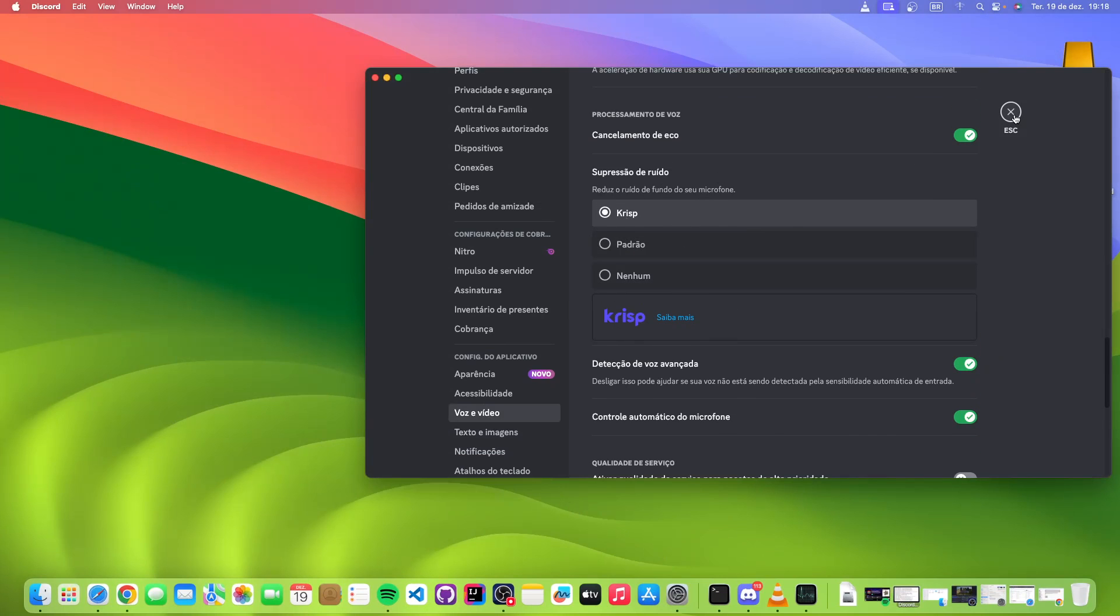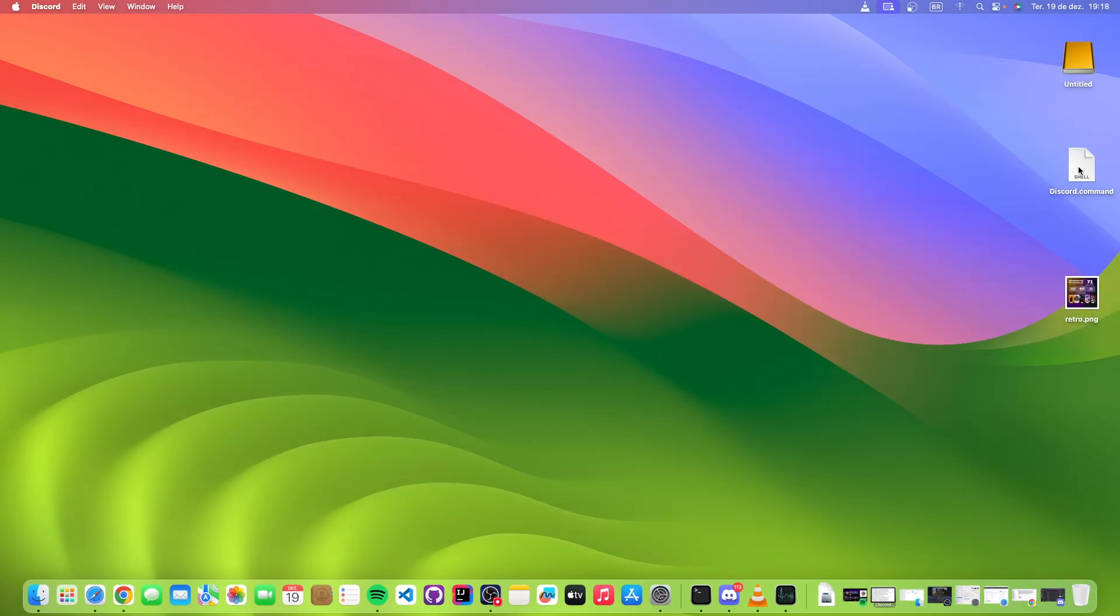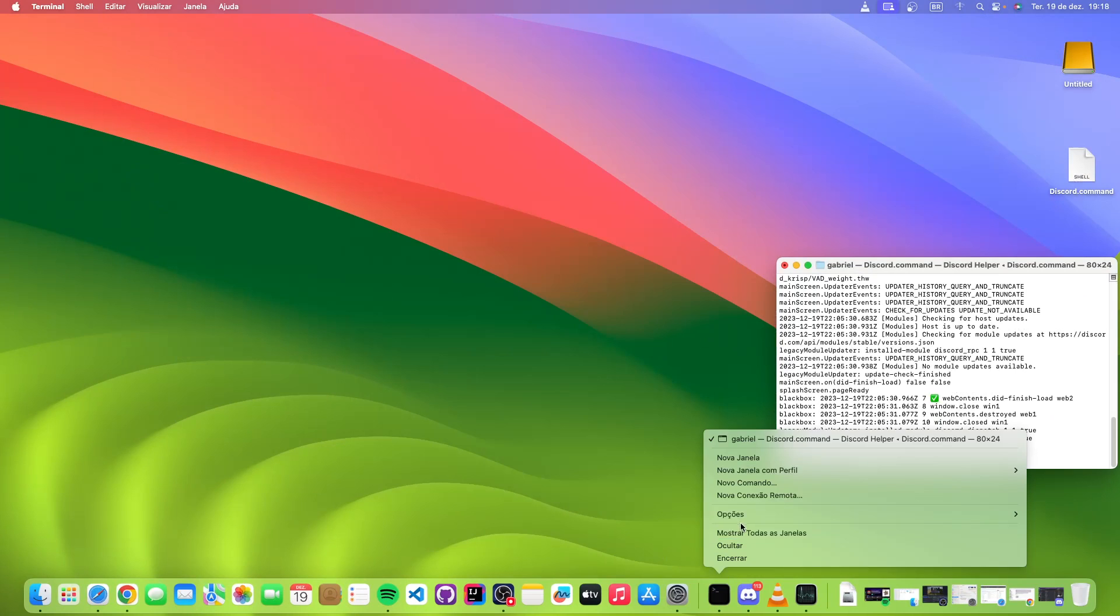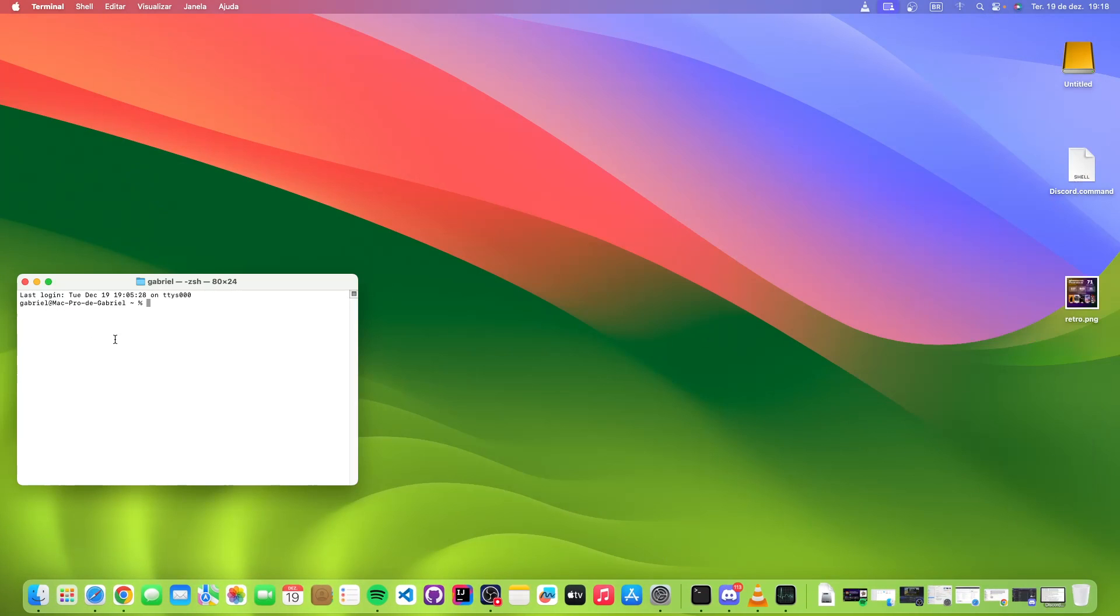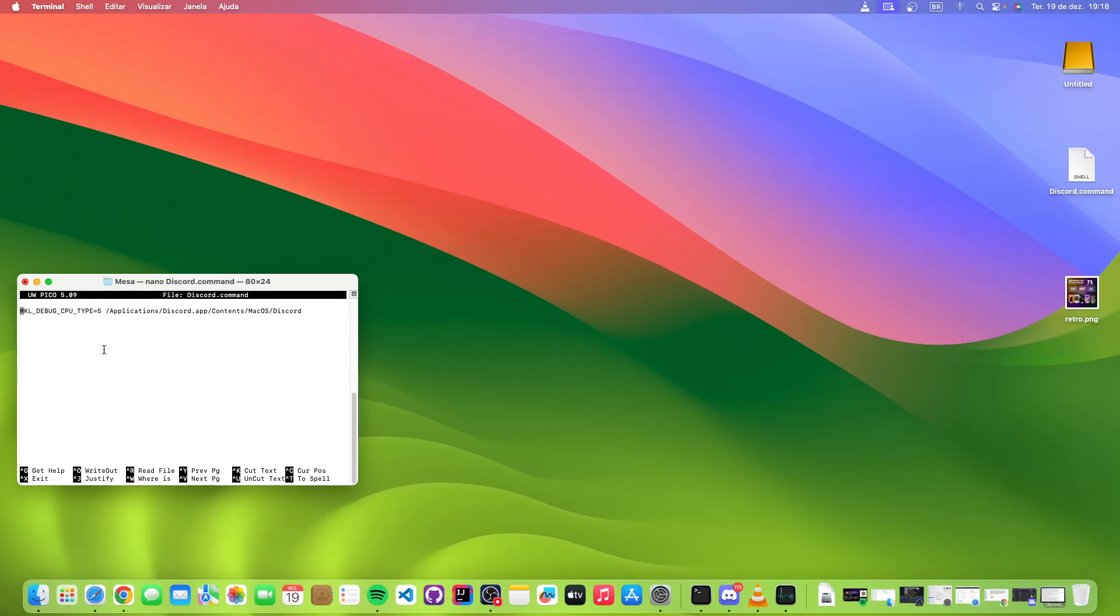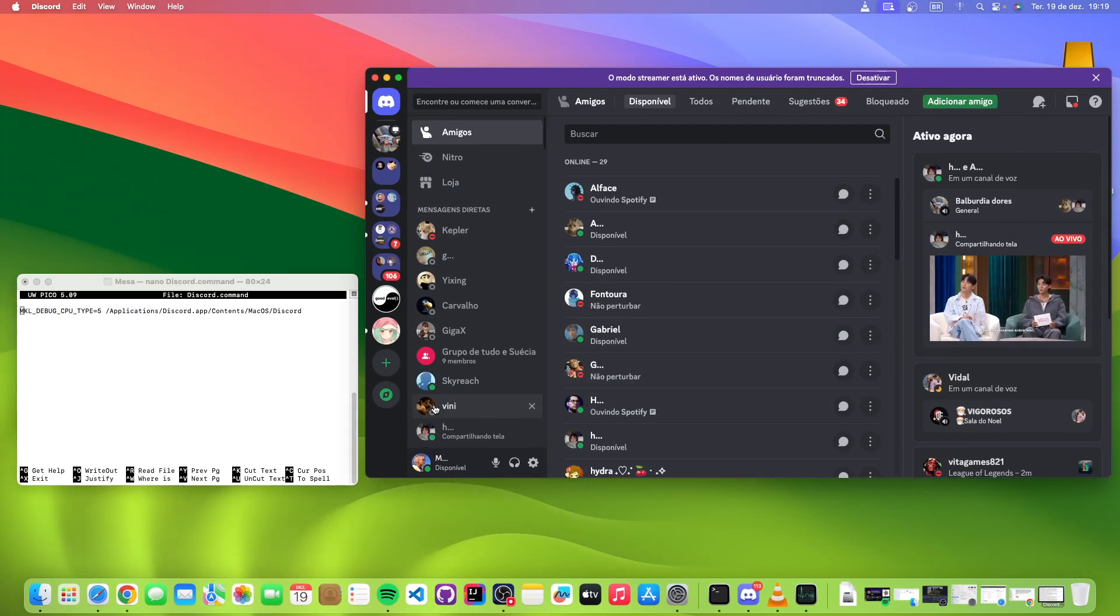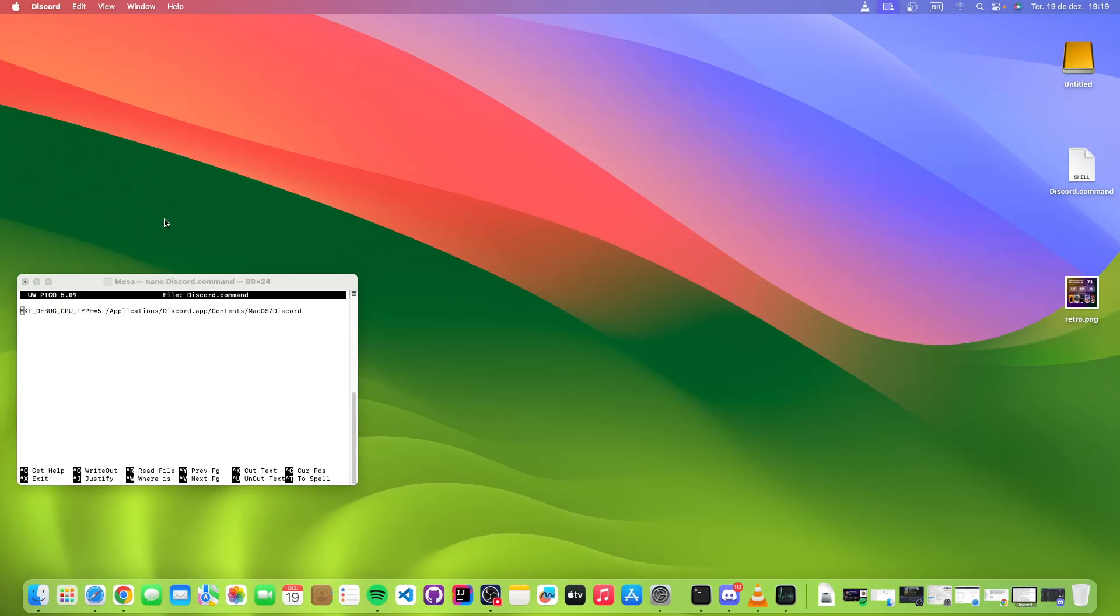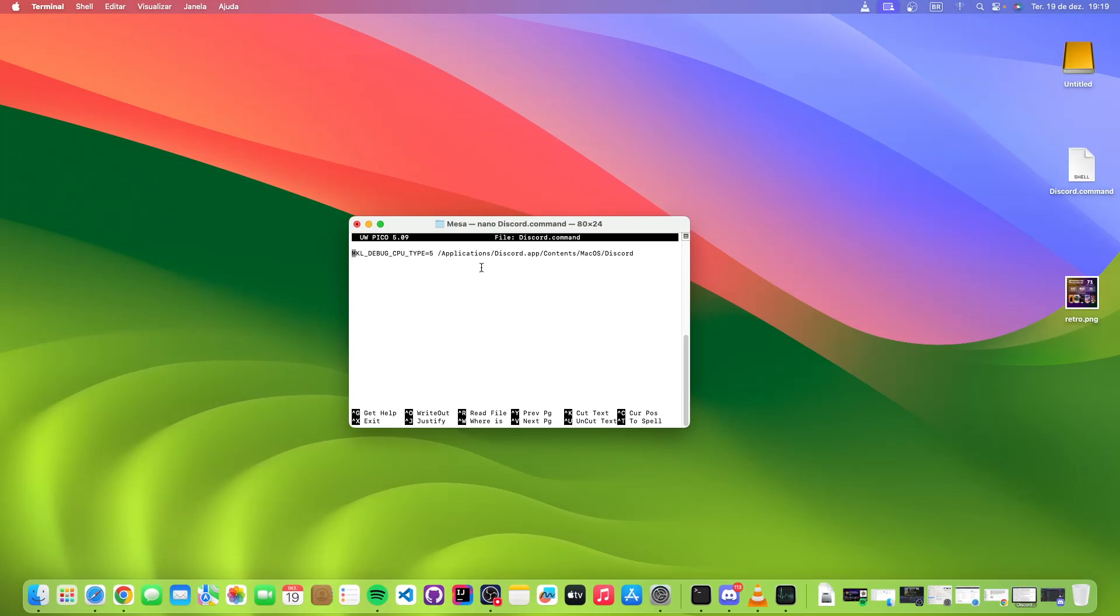But there's a workaround that I found. Let me show you here, let me open another instance of the terminal. So just cd to the desktop and nano discord command. If you use this command here to launch Discord—I don't launch by the launchpad or by the dock, now I launch by using this command here—you can actually use it no problems. I'm using it daily now and I can even use Krisp, everything is working.